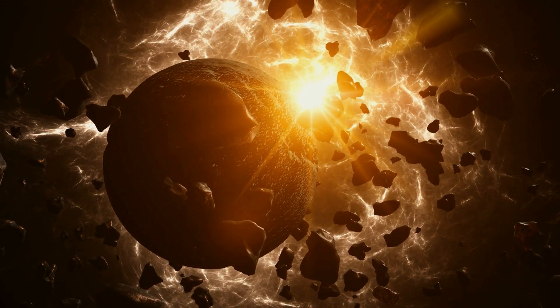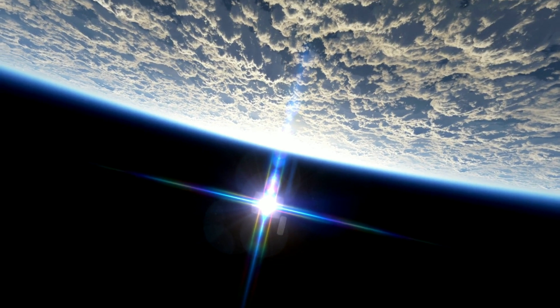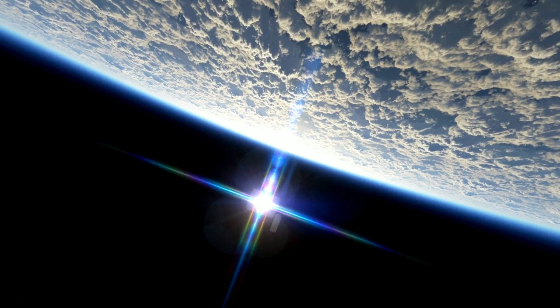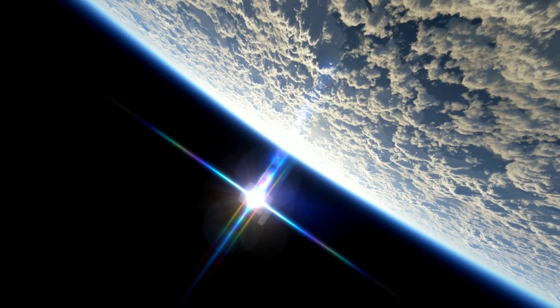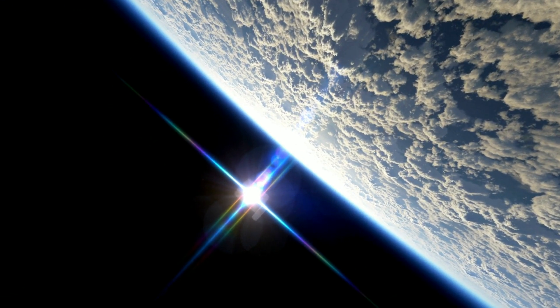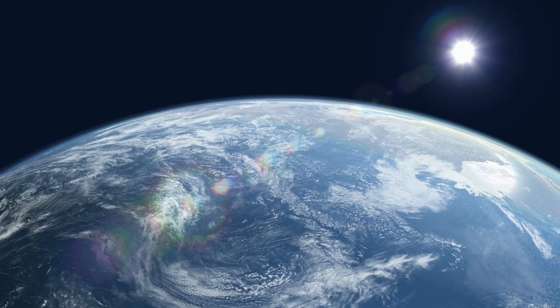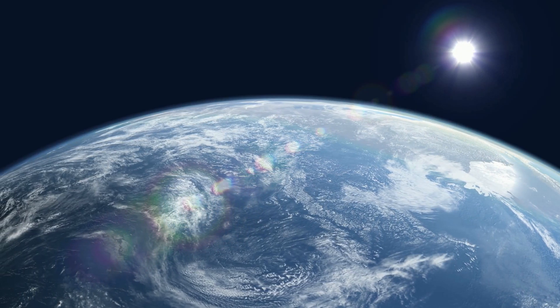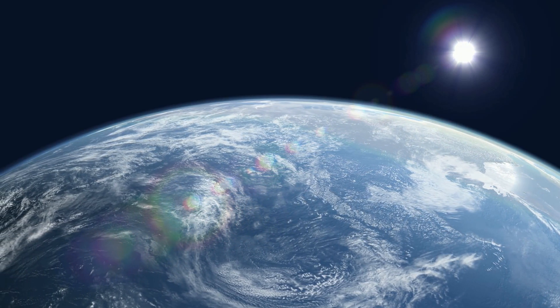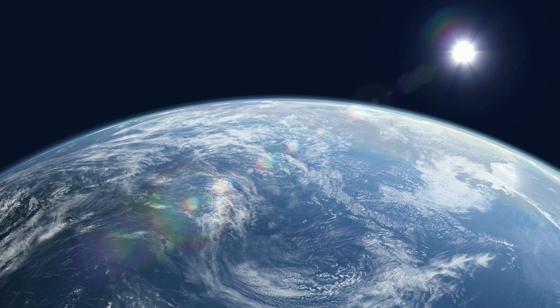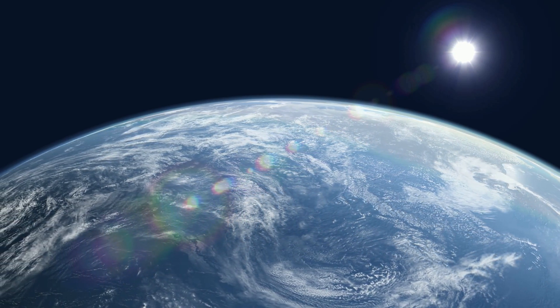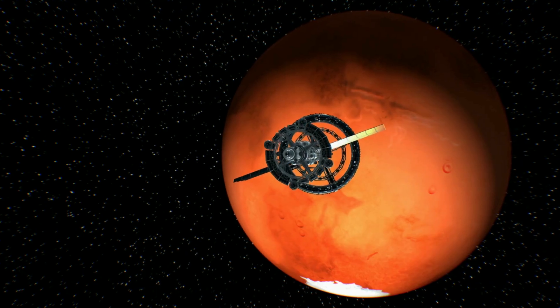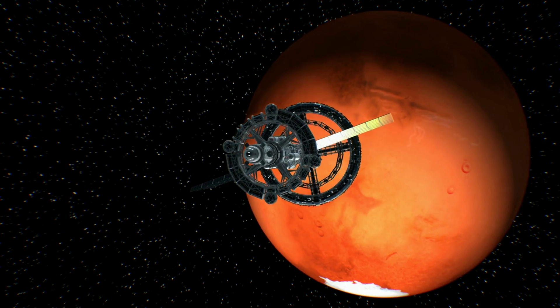For instance, if two observers were situated at different distances from a massive object, such as a planet, the observer closer to the planet would experience time passing slower due to the stronger gravitational field. Conversely, the observer farther away from the planet would perceive time passing faster.